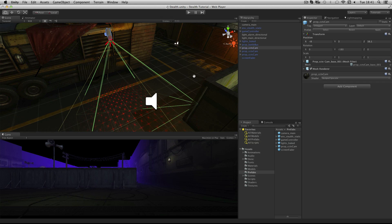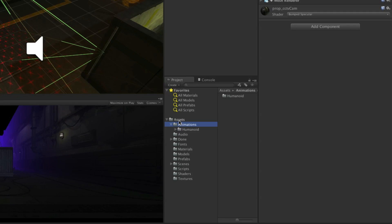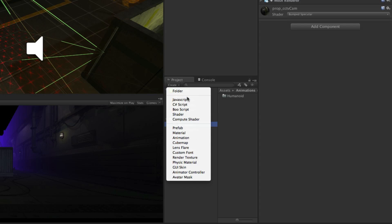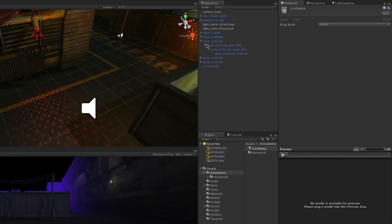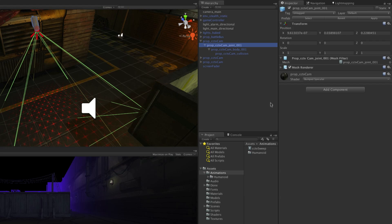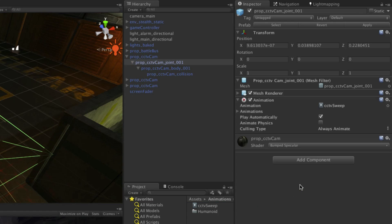Now let's animate our camera. This camera should sweep back and forth. We do this by creating a new animation asset. Select the animations folder in the project panel. Click the Create button and choose Animation. Call the animation CCTV Sweep. Now expand the Prop CCTV camera and select Prop CCTV Cam Joint. Drag and drop this animation asset onto the object in the inspector. This adds an animation component and assigns this asset as the animation to play.